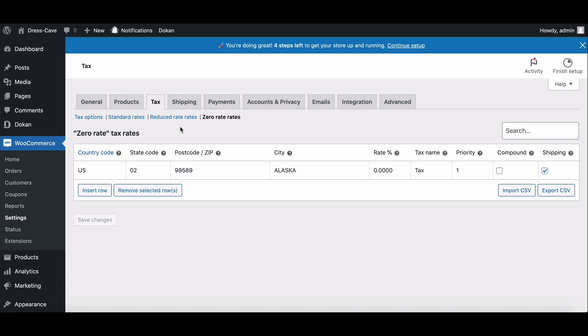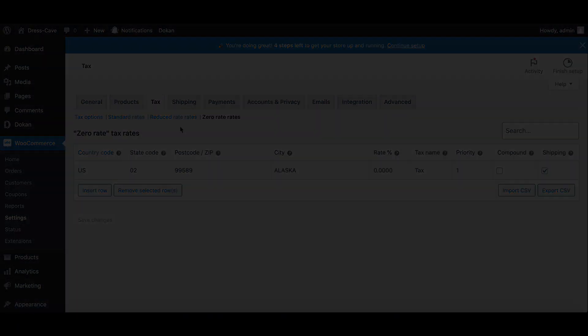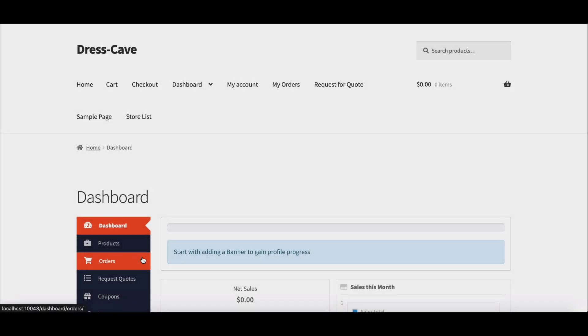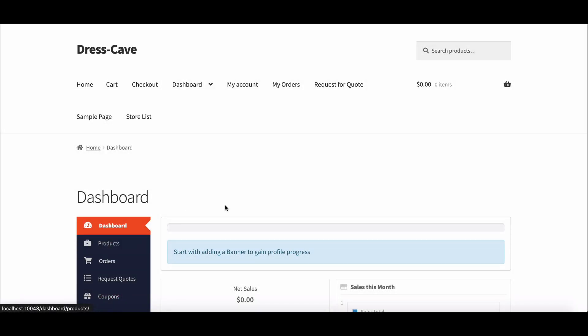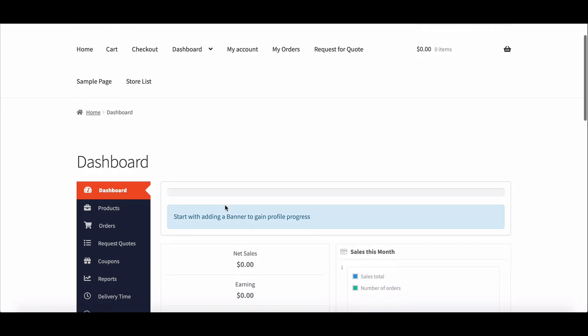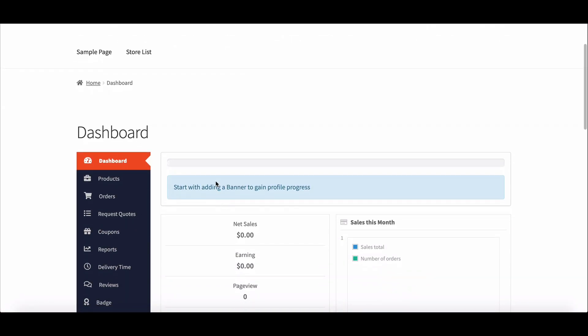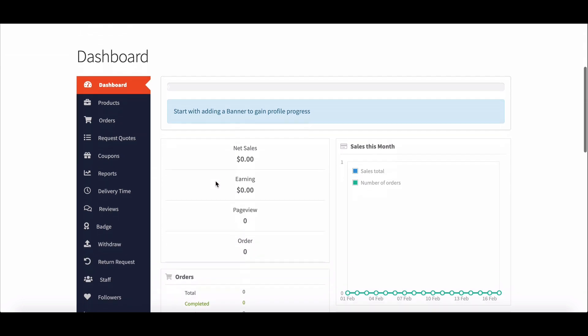When you're done setting up taxes, you'll have the Dokkan tax class listed with the other ones you have.